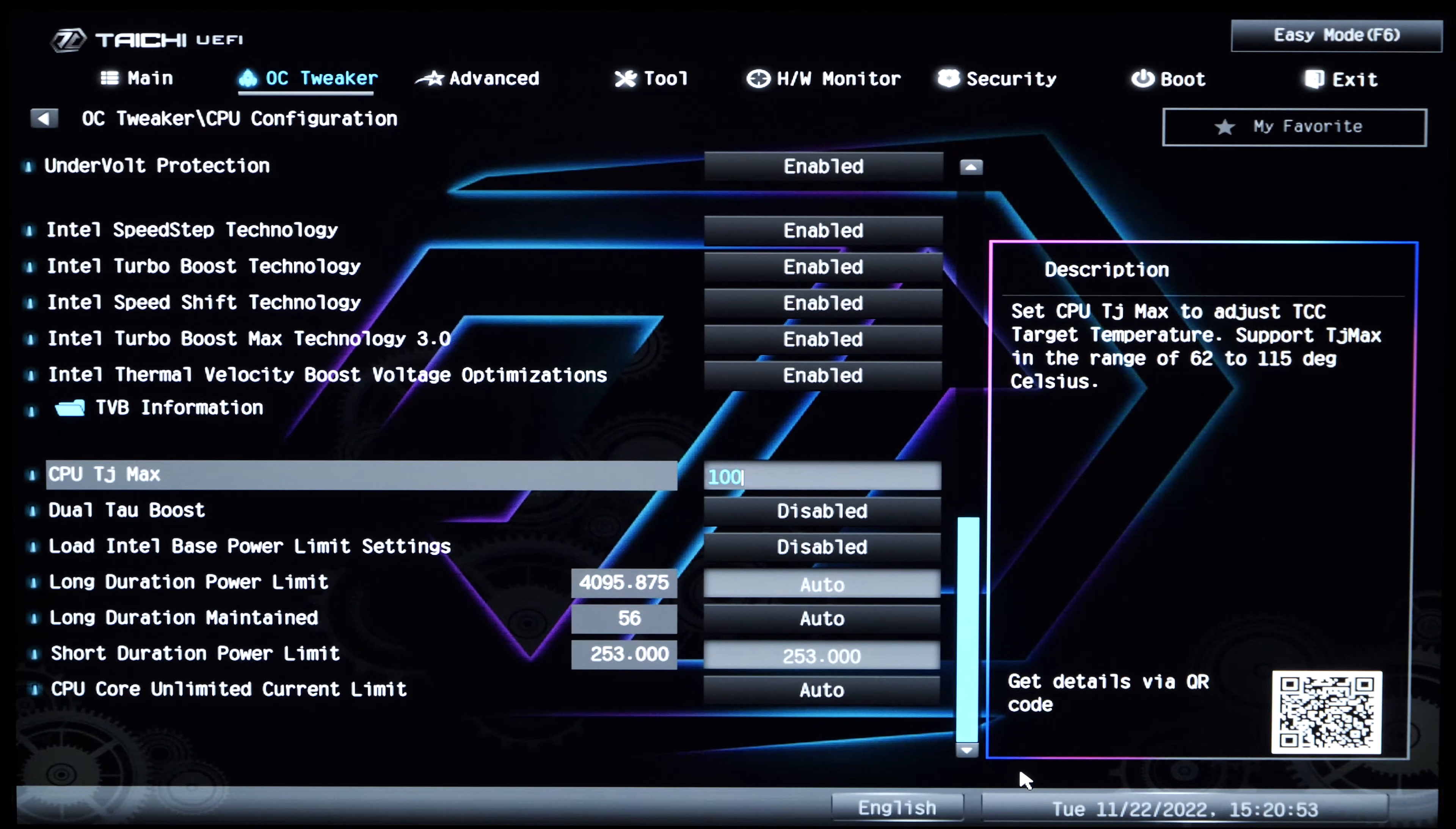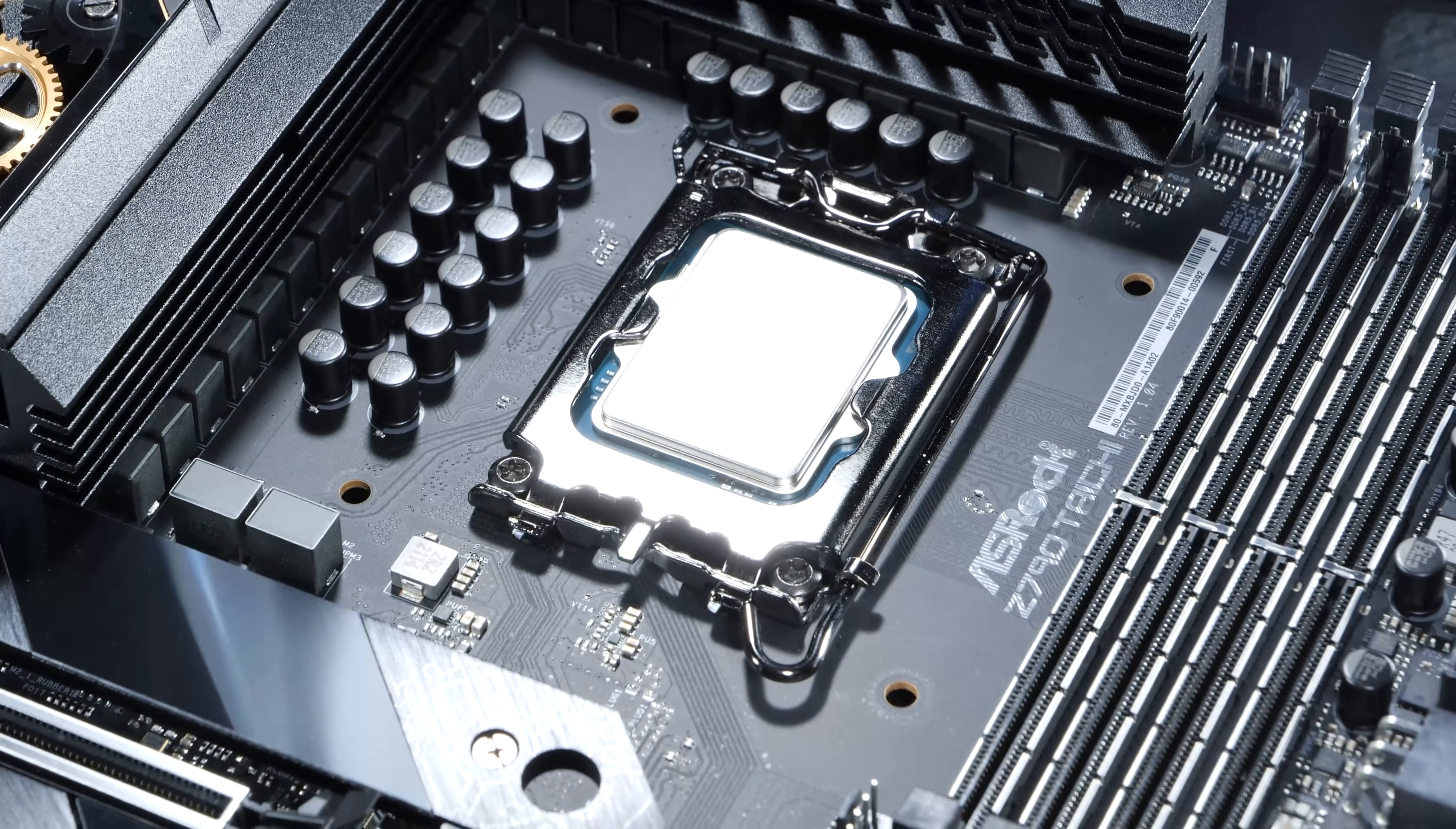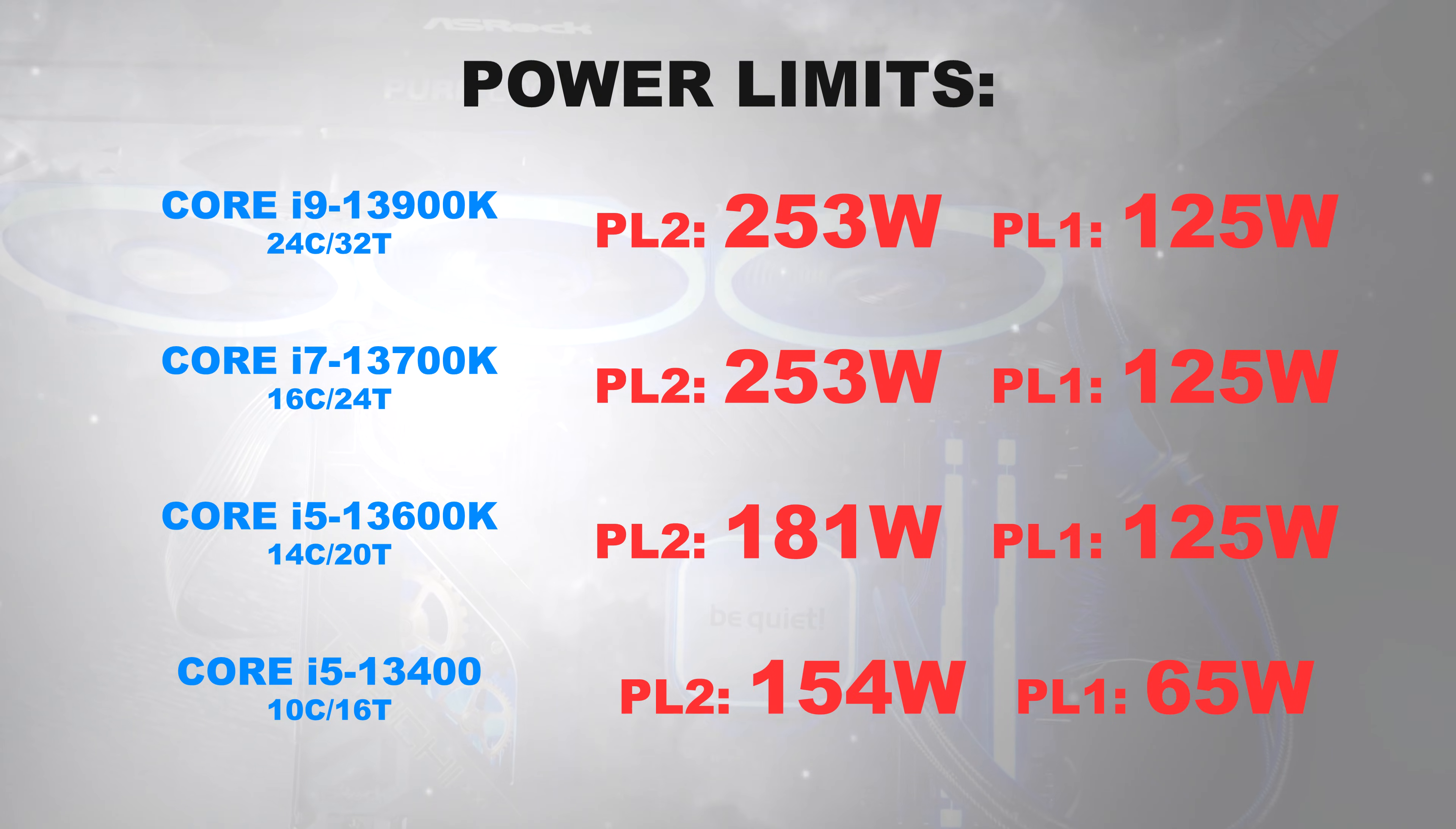Now, depending on the motherboard model and make, you could come across the board automatically specifying a default power limit that more often than not exceeds what is officially stated according to the Intel specification. Often, motherboards allow the CPU to draw more power than actually required, which leads to higher temperatures and inefficiency, but in turn could potentially minimally allow for better performance. I recommend sticking to the official Intel spec here. All those respective CPUs do come with slightly different power limits though, which I'll now put on this screen for you.